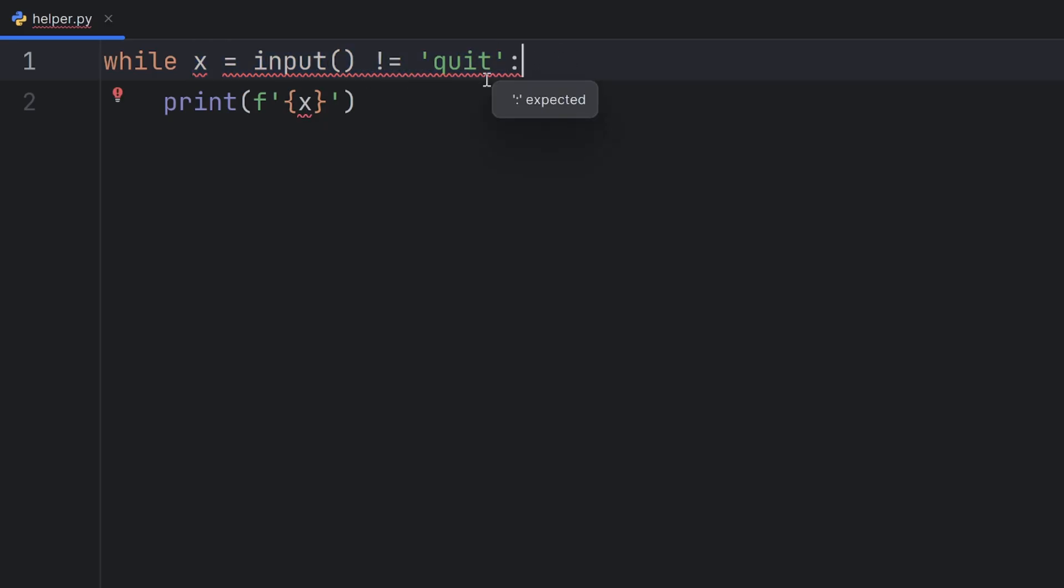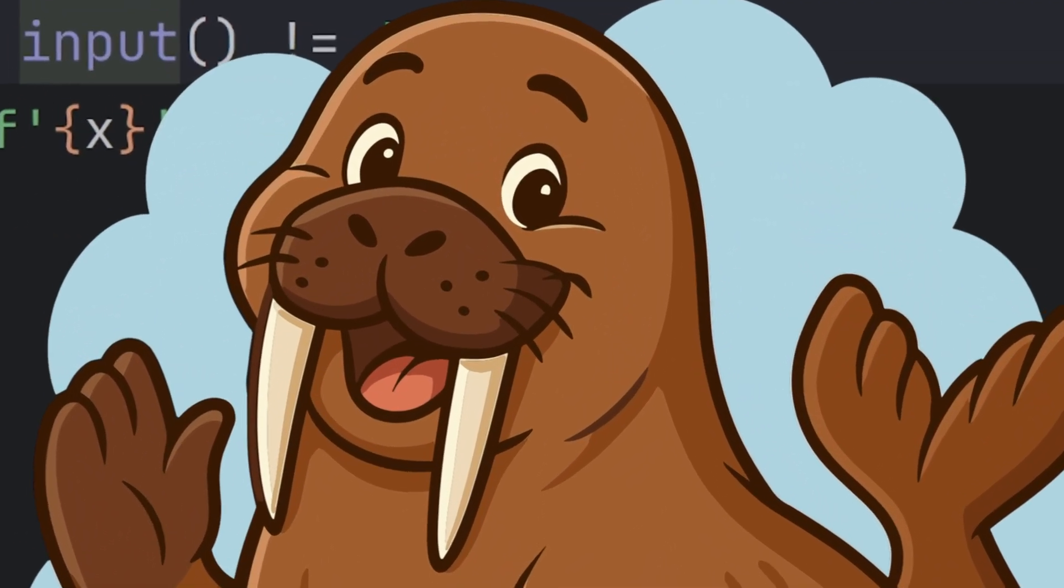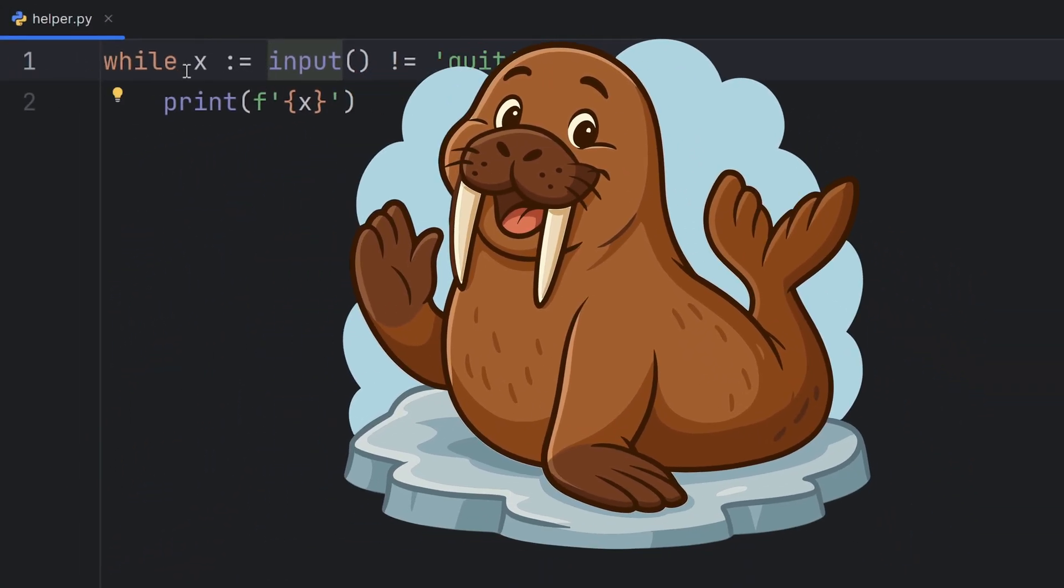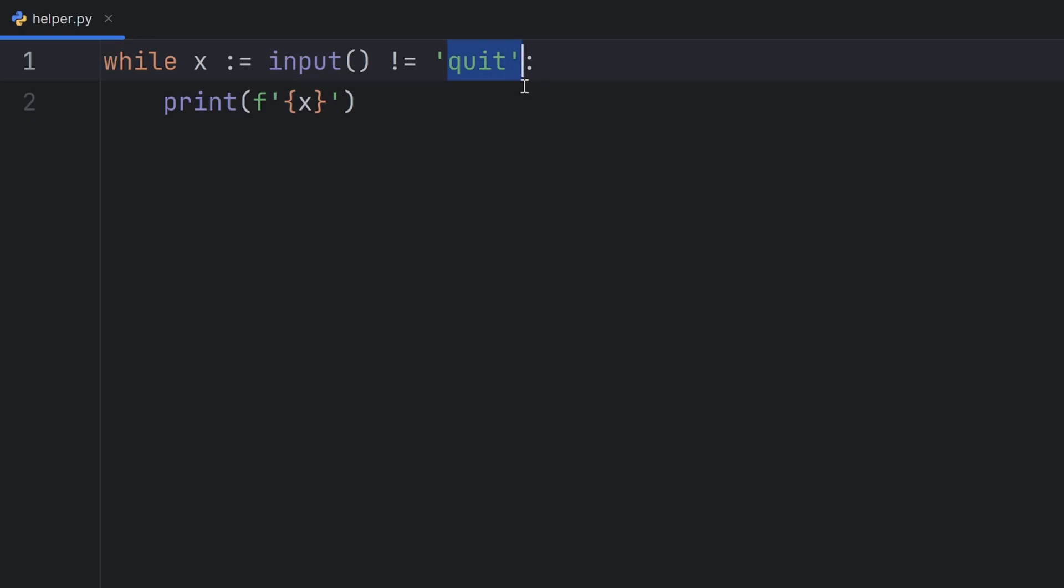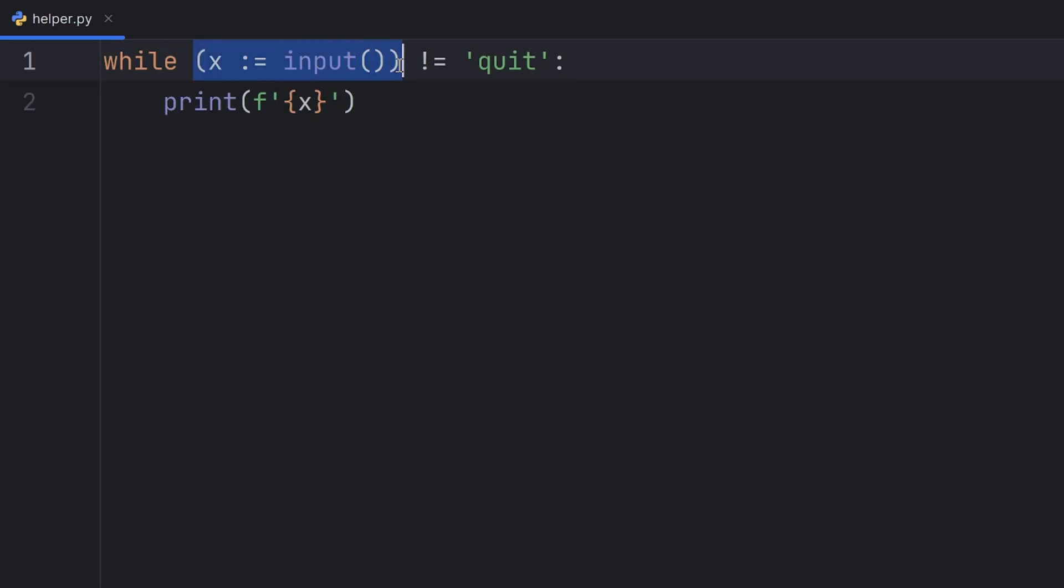For this, you must use something called the walrus operator. The walrus operator is the same as equal, but before the equal sign, you have a colon. As you can see, now everything is correct. It's actually named that because if you tilt it 90 degrees to the right, it kind of looks like a walrus face with tusks. But if you want x to be equal to input, and not if input is different than quit, you need to write parentheses here.